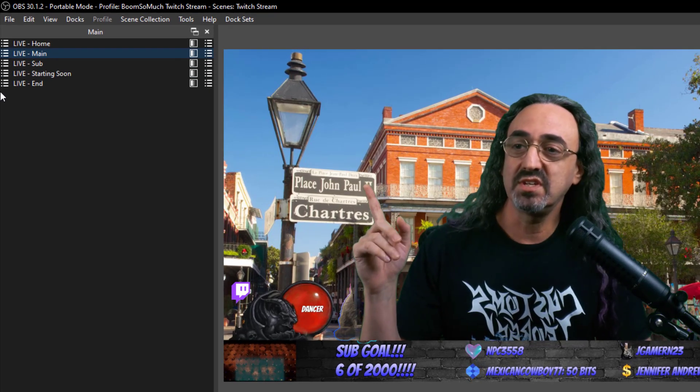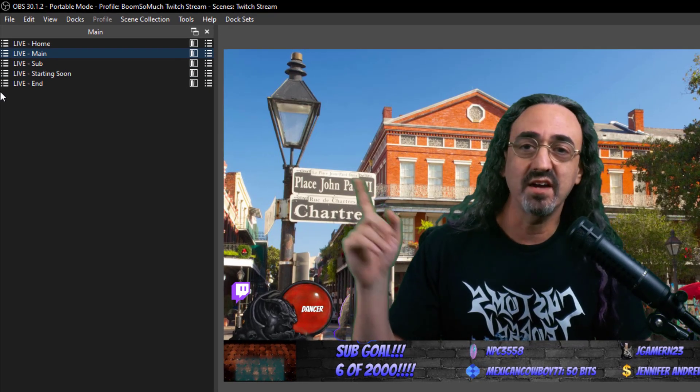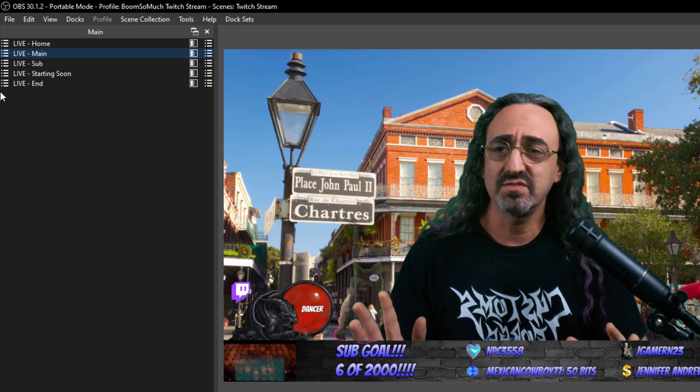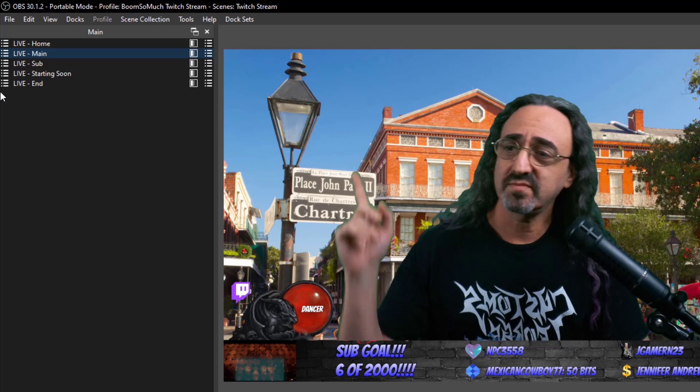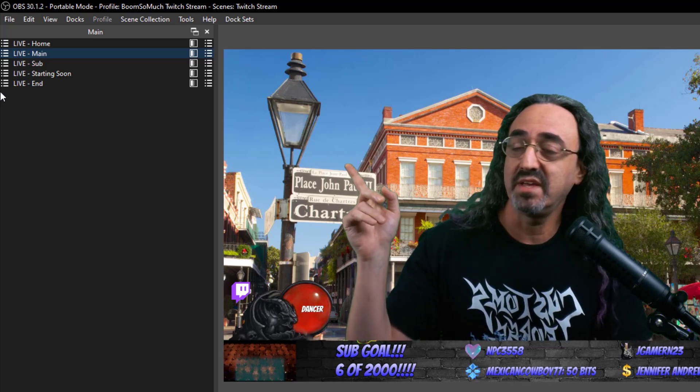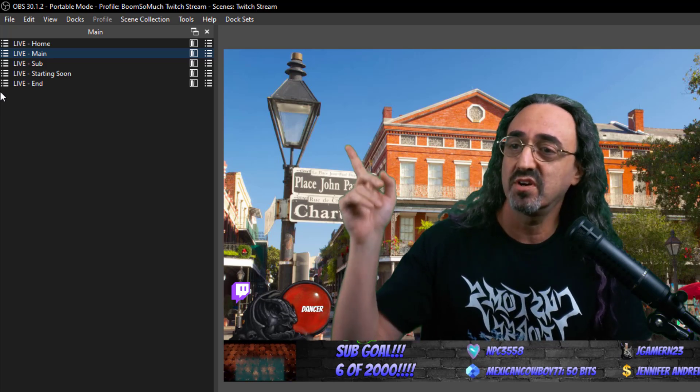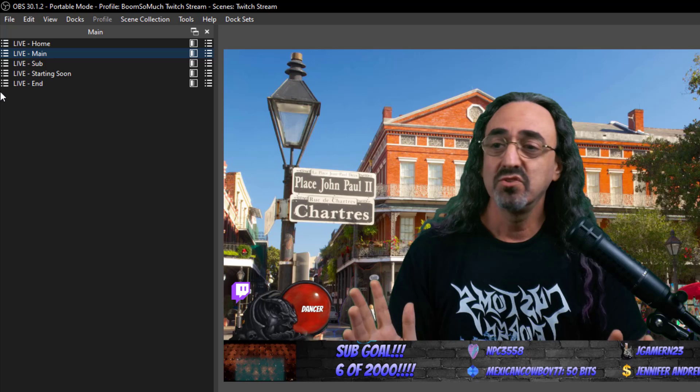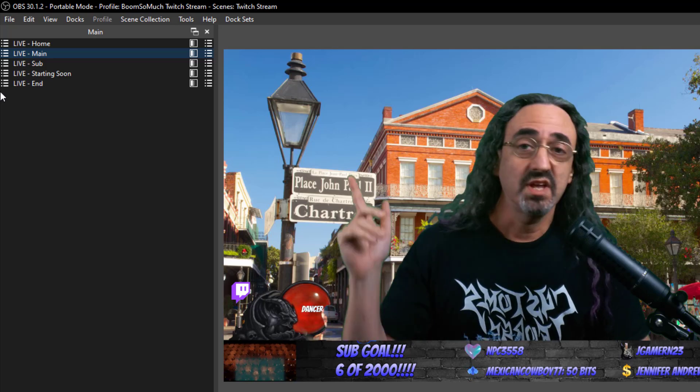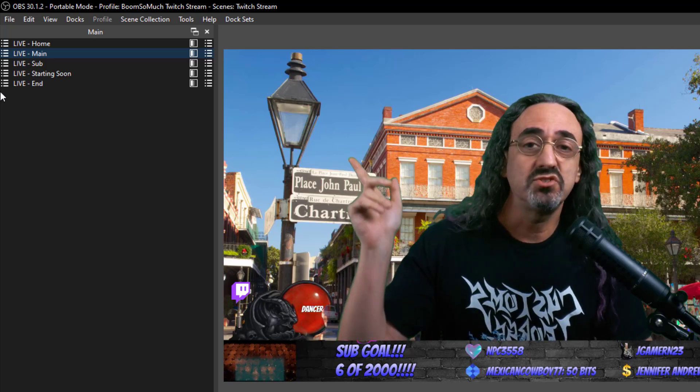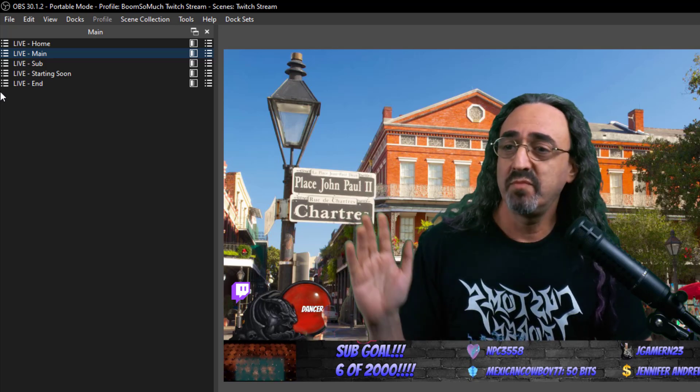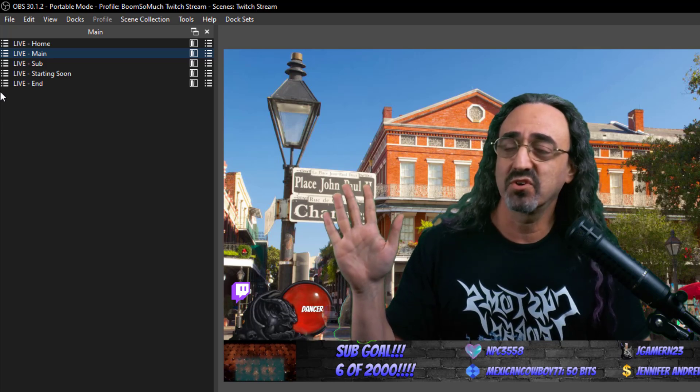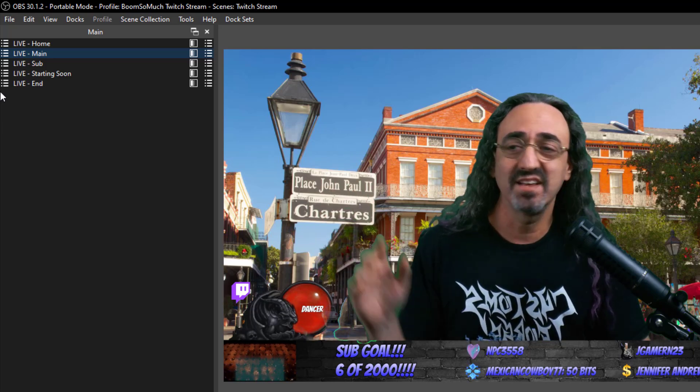So over here you see I have a dock which, you know, I have hundreds of scenes. This just has my five main scenes: my start, my stop, my home, my main. So if I wanted to do a simple stream I could just use that, or maybe I just want to have that for quick access. I couldn't do that before.